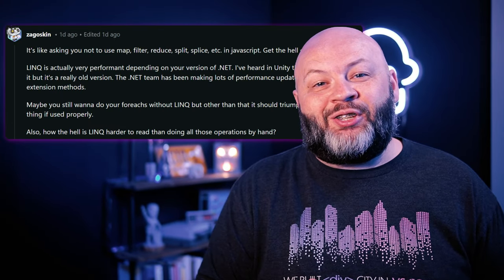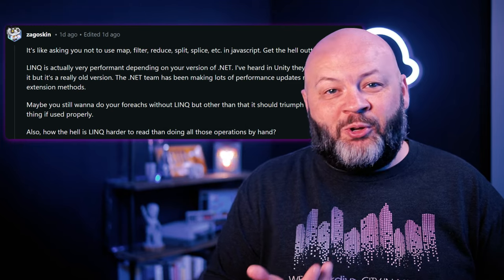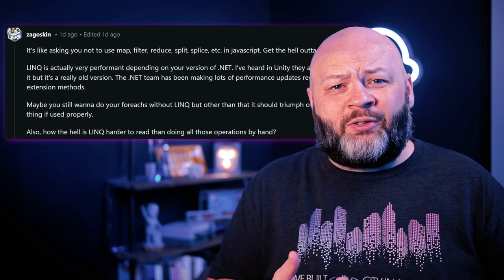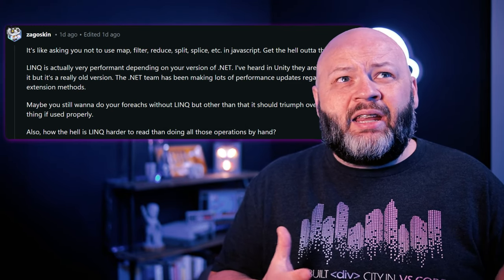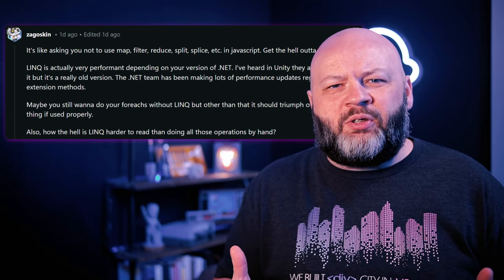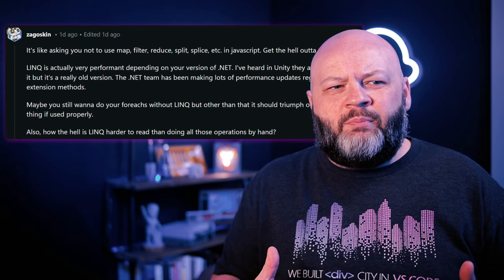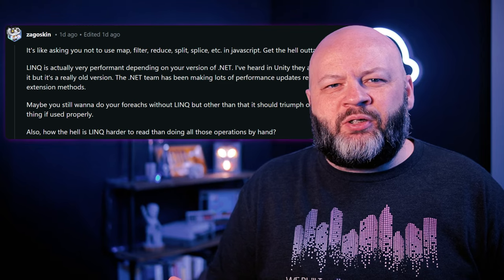Two commenters had really good points. Can you imagine telling a JavaScript developer you can't use reduce, split, map, filter, or find? I can understand not using forEach for performance reasons, but I can't imagine telling a JavaScript person that you can't use all those array methods.